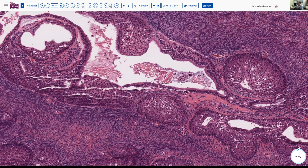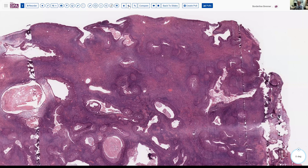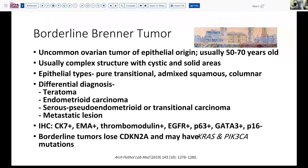What is a borderline Brenner tumor and how would we define it? It is a relatively uncommon ovarian tumor — there are probably a hundred or so cases in the literature. Usually these are older adults, and it usually has some degree of complexity with cystic and solid areas. The epithelium can be pure transitional, or can have admixed squamous or columnar cells, as we saw in our case with a lot of cilia. The differential would include teratoma, endometrioid carcinoma because of that cellular stroma, a serous pseudoendometrioid or transitional carcinoma — the so-called SET tumors — and metastatic lesions, though given the benignity of the epithelium here, we would be fairly comfortable.